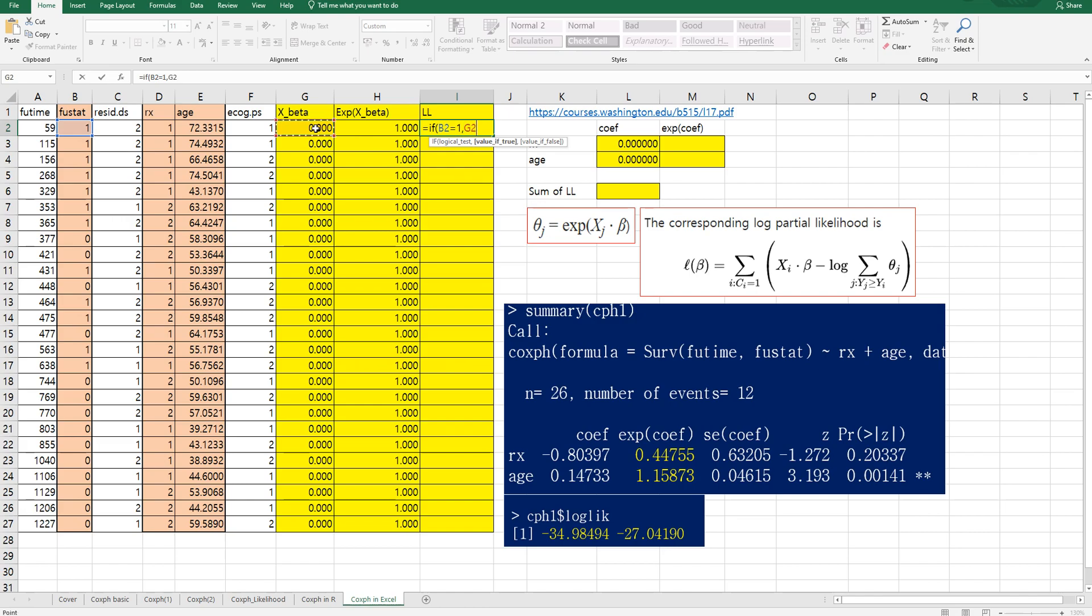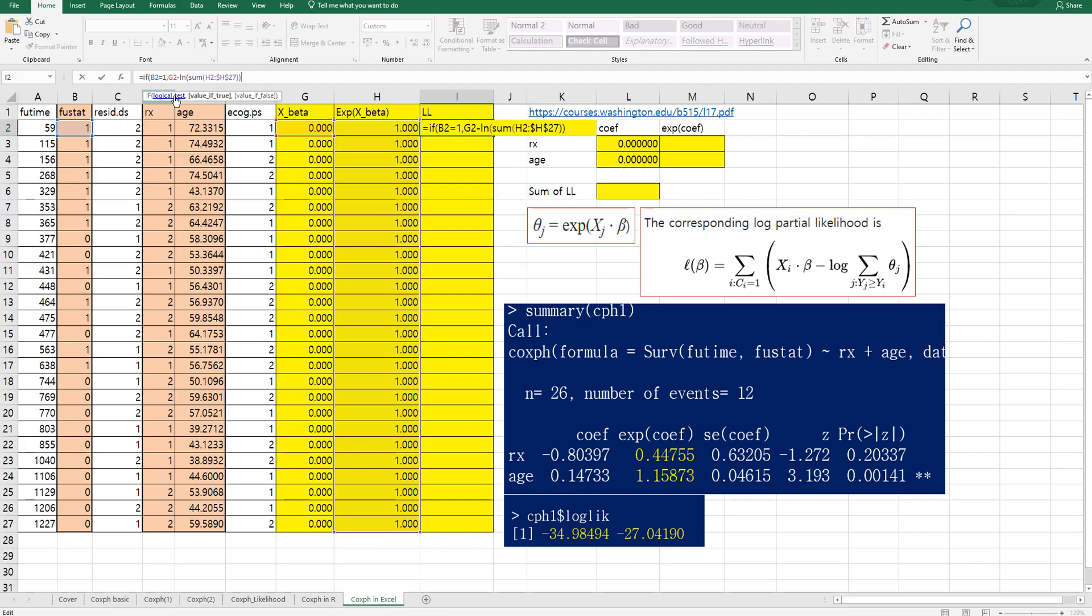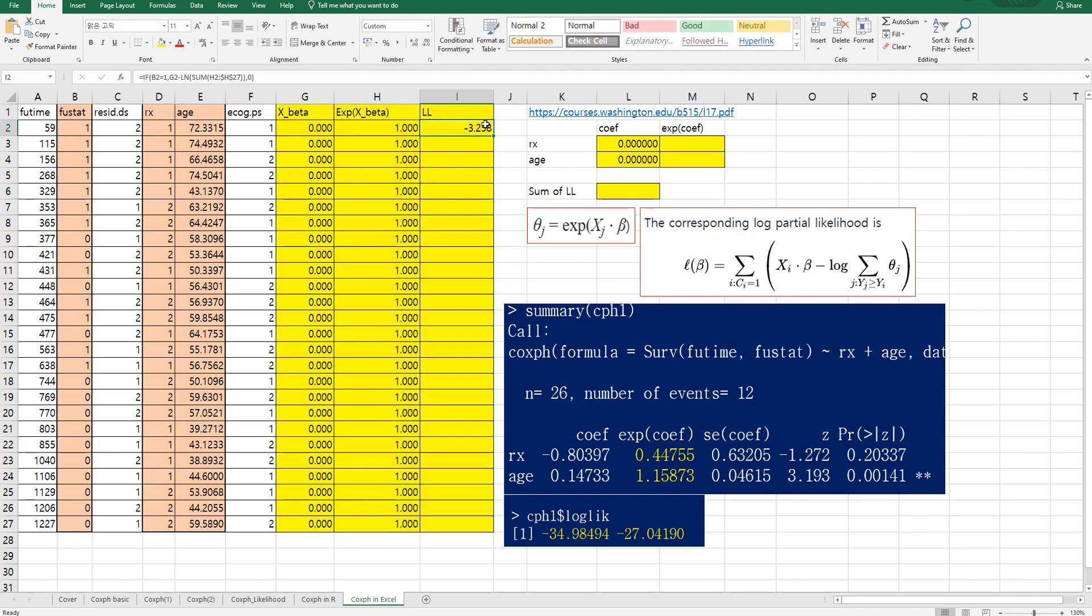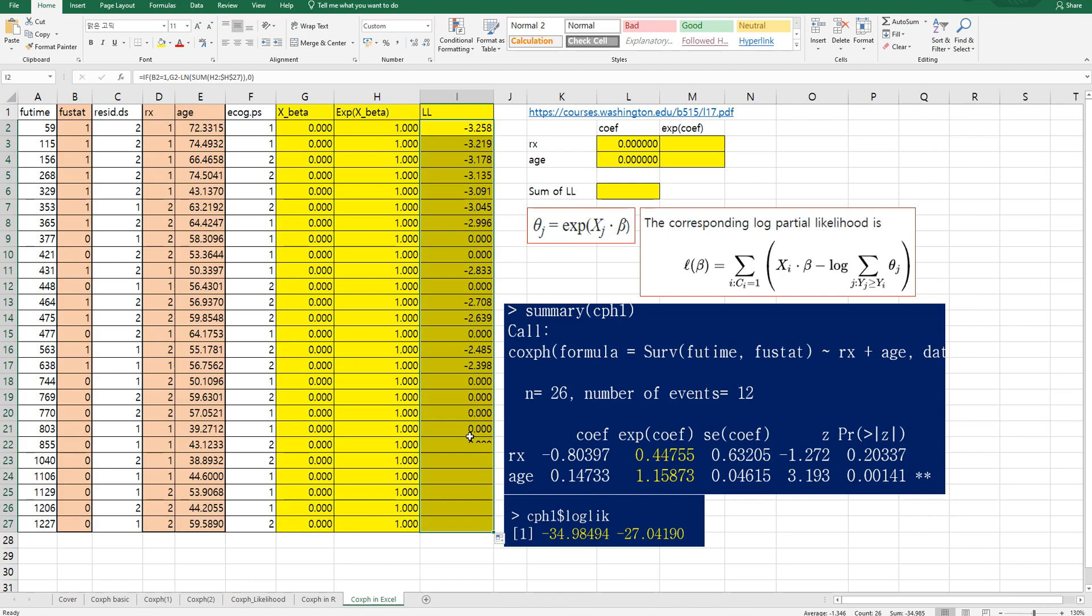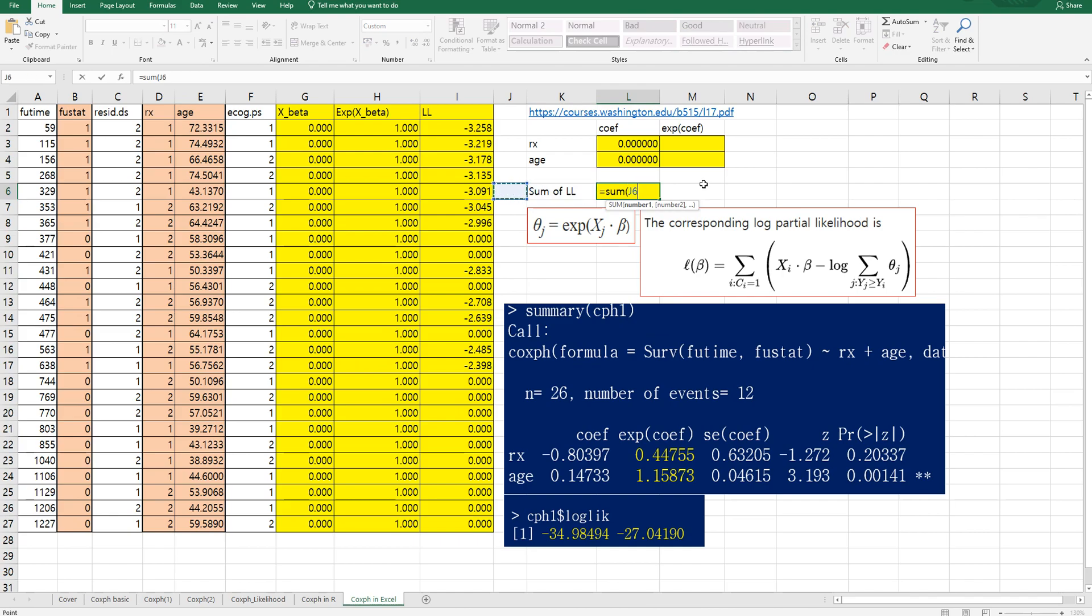So x beta, this one, minus log of sum of theta z. So sum of theta z. And we need to fix the last color here. And if v2 is not equal to one, then we give it a value as zero. And if v2 is not equal to one, then we give it a value as zero. And let's calculate sum of all partial likelihood. This part.